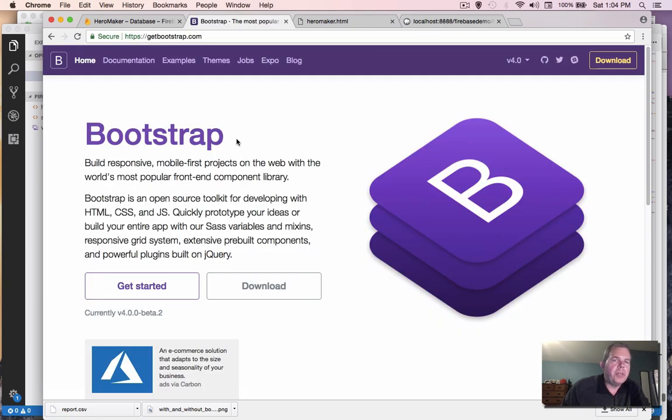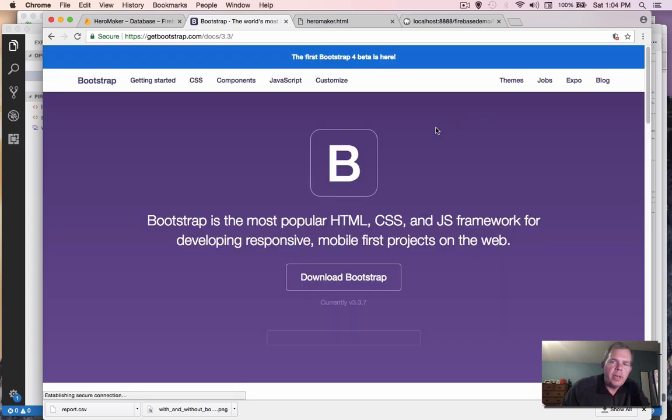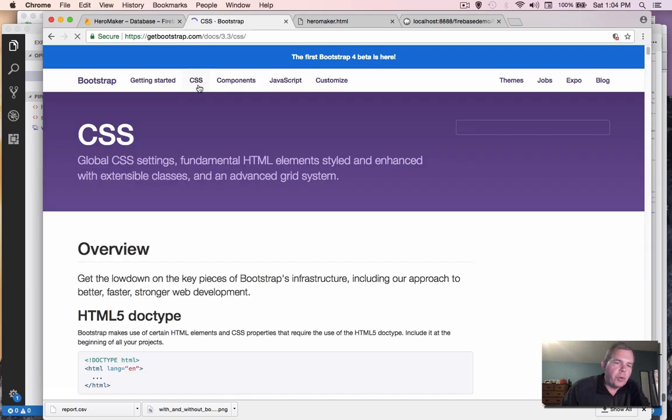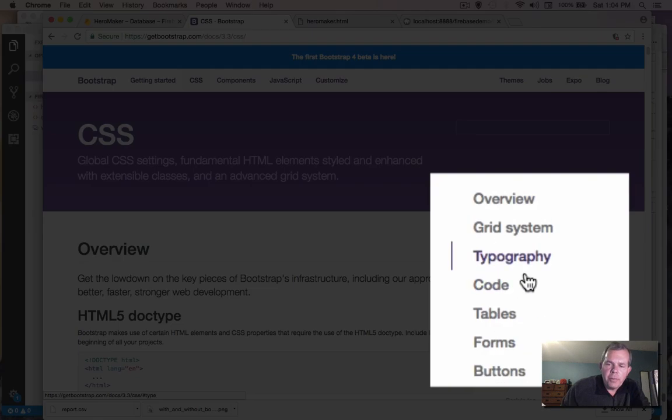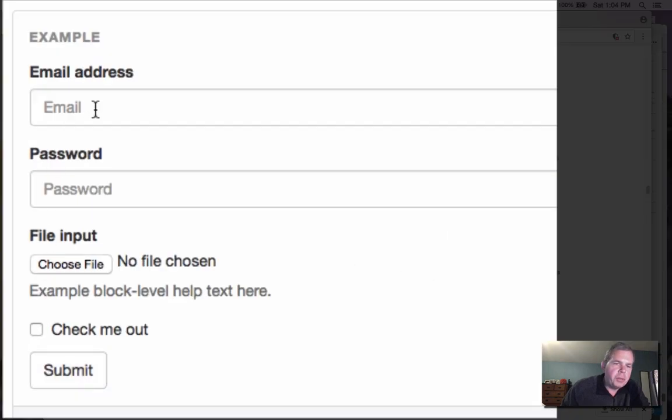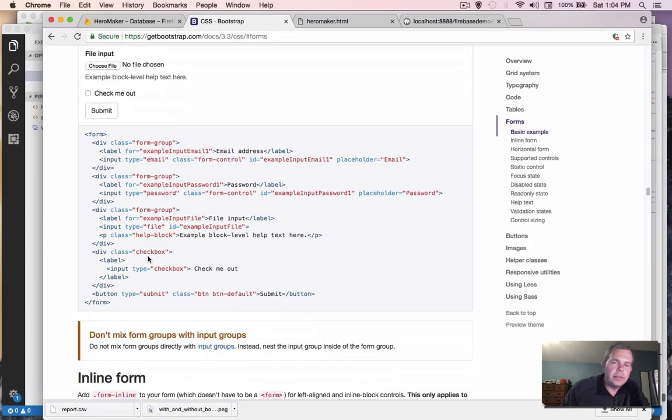Let's start by going to the Bootstrap website. So getbootstrap.com, and I'm going to use version 3.37. We're going to then look at their CSS area, and we're going to have some copy and paste code that we can just borrow. So over on the right side, there's an index where I'm going to select forms. And this form here is very similar to what I want to use for my login. So I'm going to copy this code and then edit it.